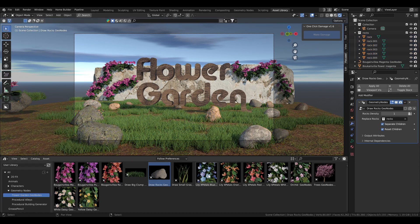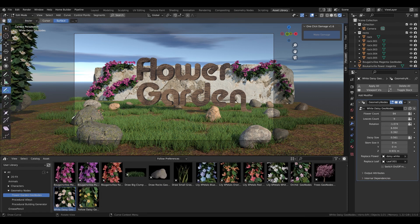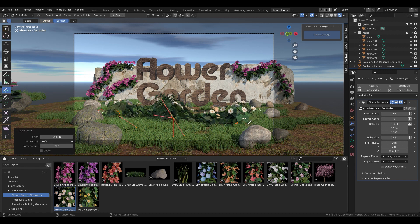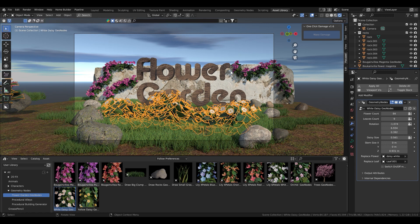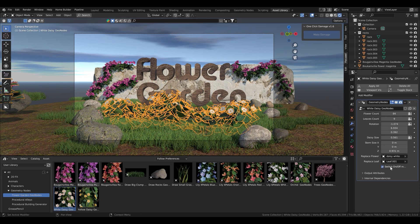For the rocks you just click once, you don't have to draw it. Same for the grass and I think for the trees. For the flowers you can draw them.